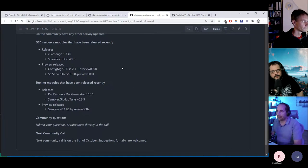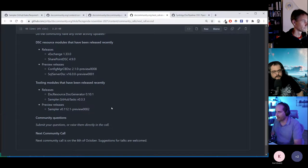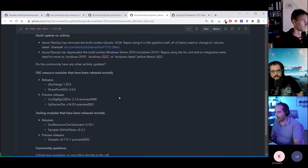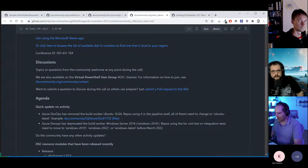That covers the DSC resources. If you have any questions about those, feel free to ask. Otherwise, we'll get back to sampler on the Chocolatey stuff soon. If you can't speak, put your questions in the chat and someone will let me know.